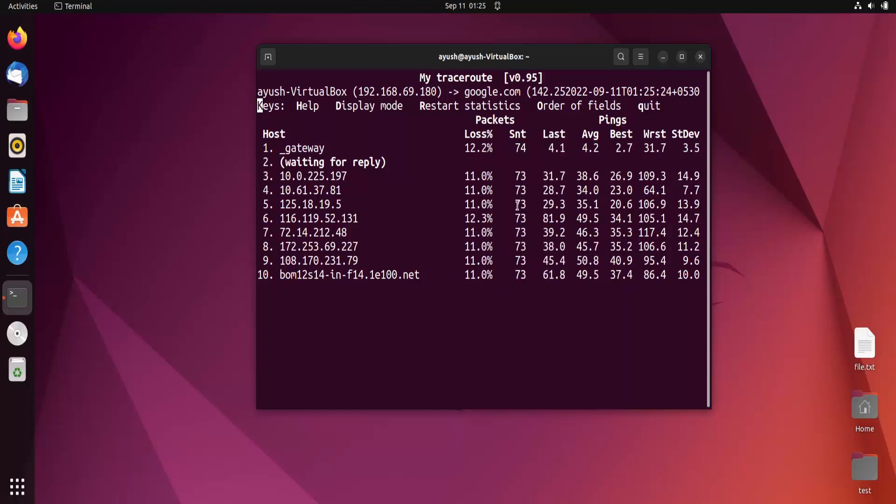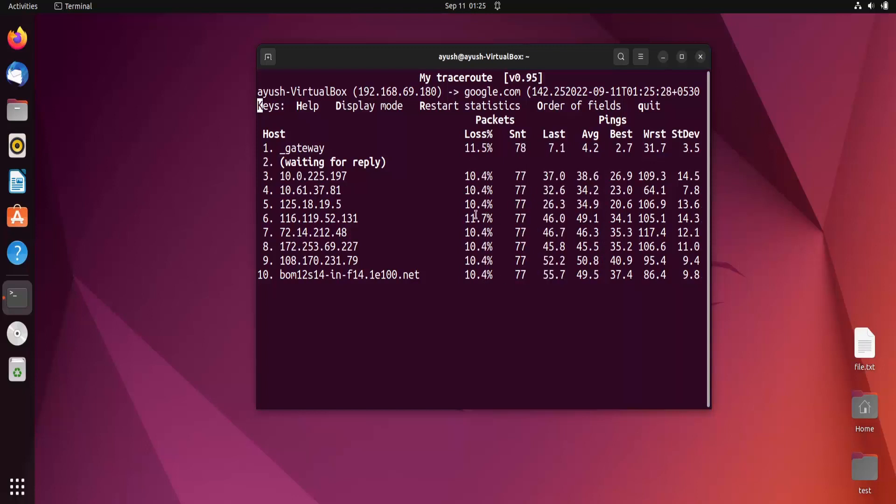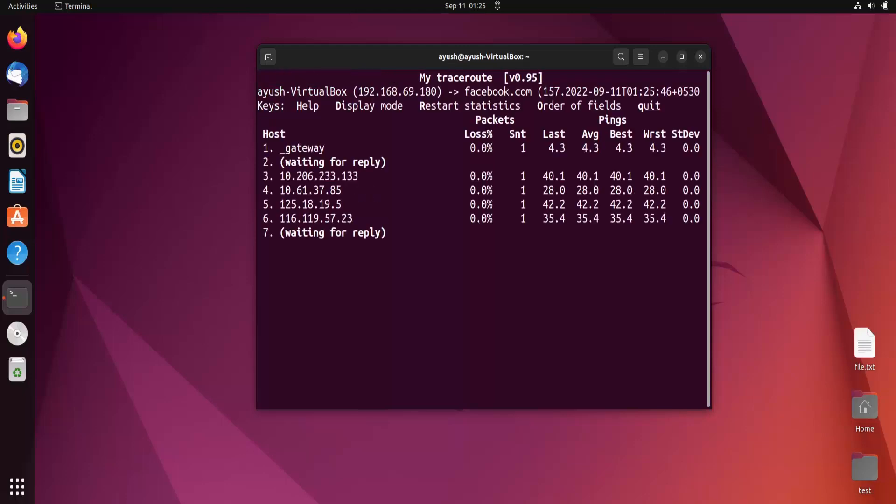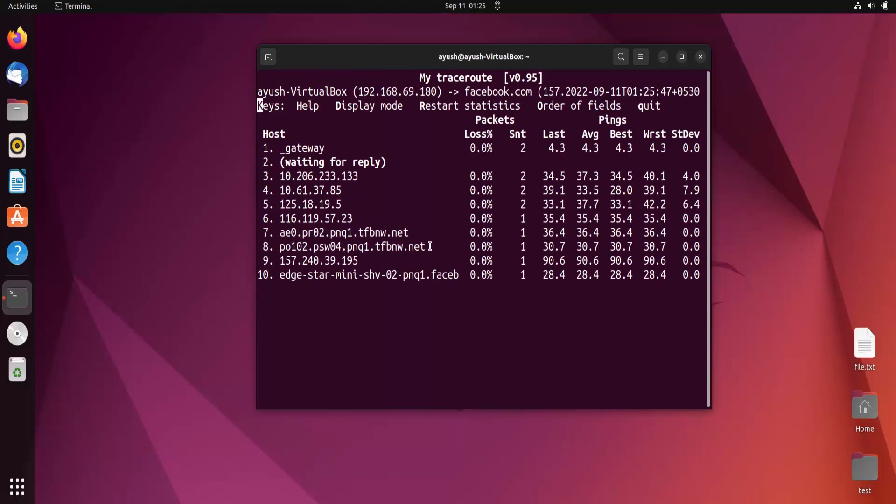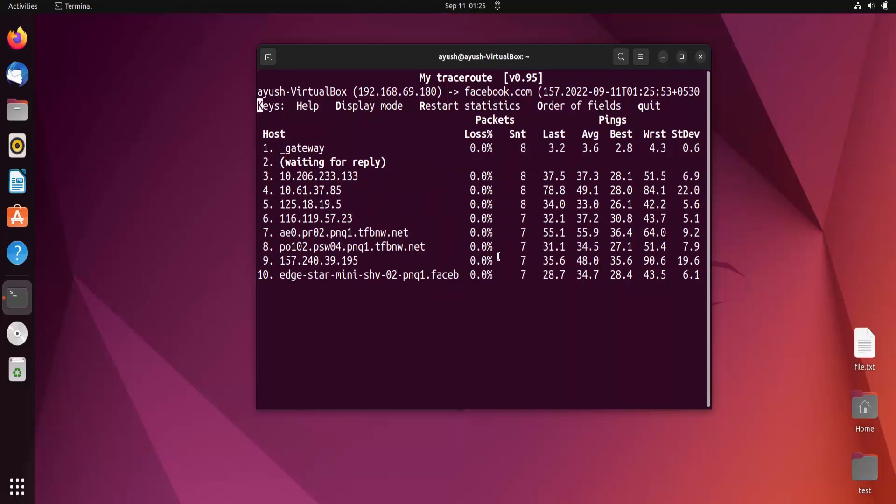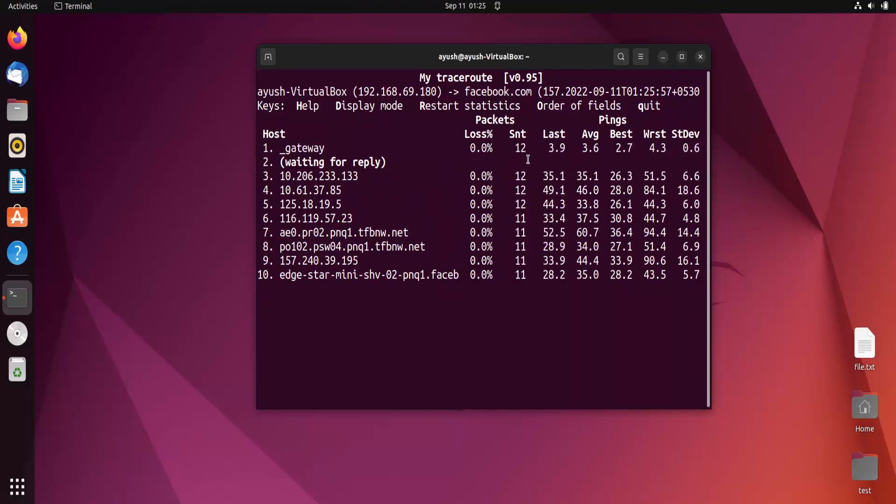To stop this command, hit Q. Let me test another domain. Let's try facebook.com. Here we're also getting 10 hops and there's no packet loss in this case.